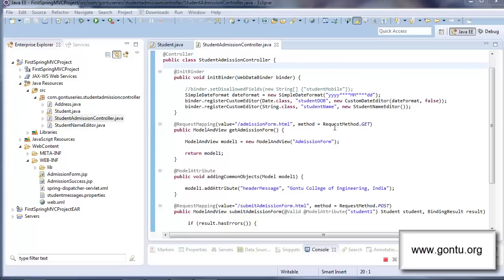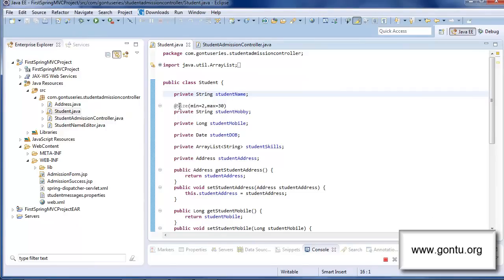My name is Sankosh Gaurav and I welcome you to the Contour series. This tutorial is in continuation with the earlier one — we will learn all about form validation fundamentals with the help of size annotation in detail. Now let's talk about a few more important validation annotations like @Pattern, @Min, @Max, @Past, @Future, etc., which are supported by Spring MVC framework.